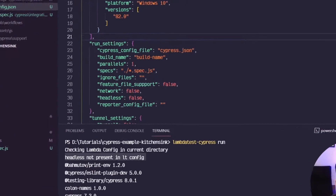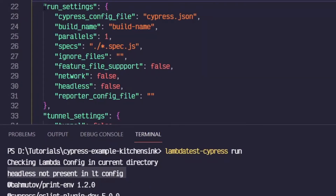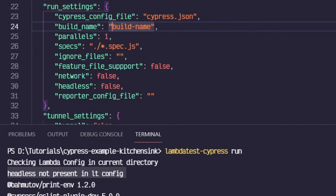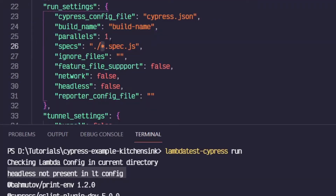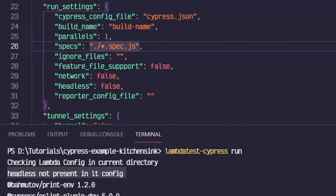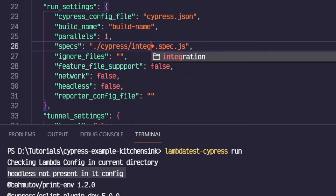In order to get started, we need to make one small change to our run settings object. The specs are currently pointing at ./* — so the wildcard for any name.spec.js. But our tests are actually inside of cypress/integration, so all we need to do is add ./cypress/integration.